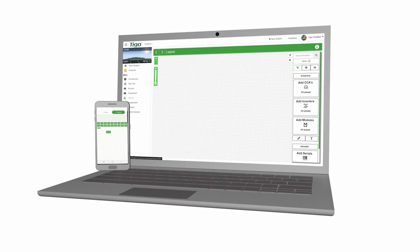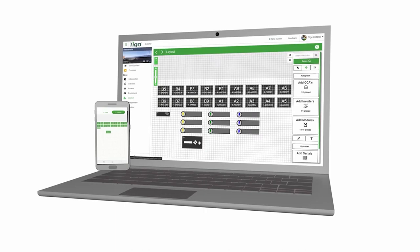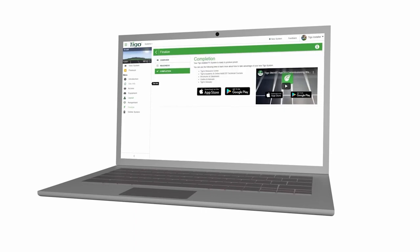In the design step, you can arrange your modules to match the physical installation. Place the modules individually or per string. Once all modules have been placed, enter the TSIV barcodes. This is the Tigo barcode located on the TSIV junction box or on the TSIVA add-on unit. You can also upload a CSV file using the available template located on the page within the Site Builder. In the confirmation step, review the information you entered and click the Finish button to transmit your CCA configuration file.